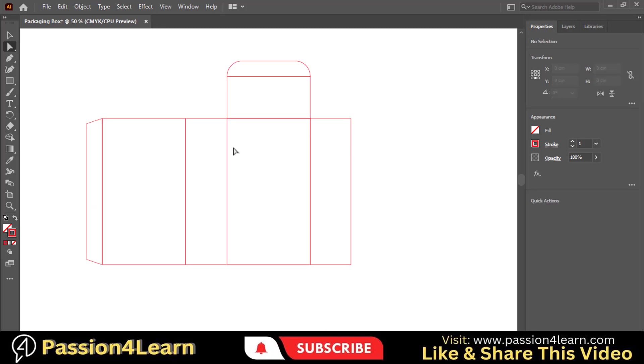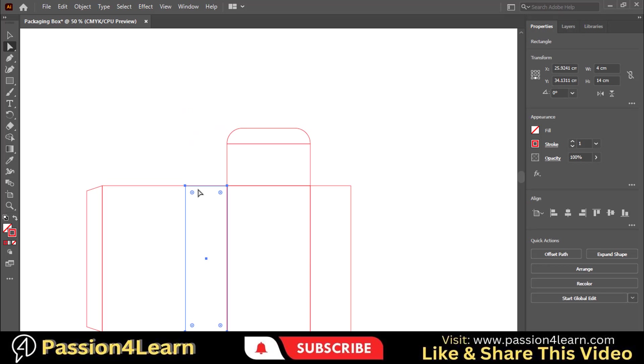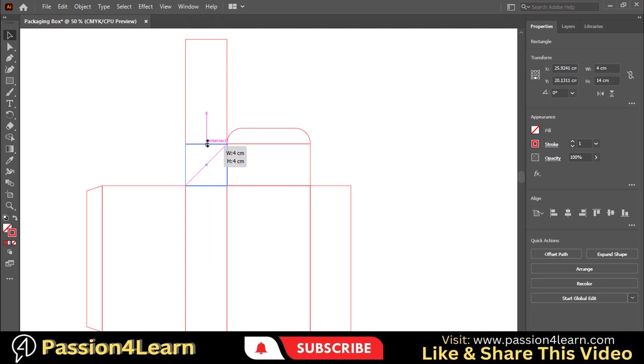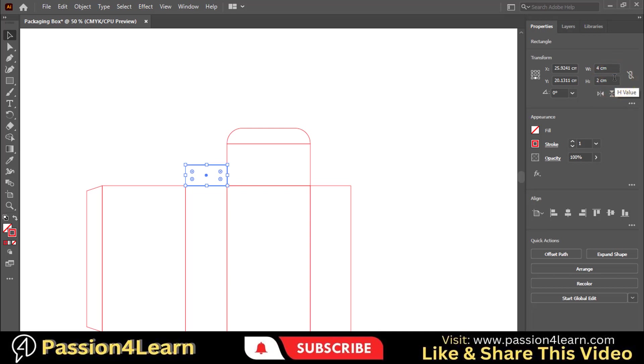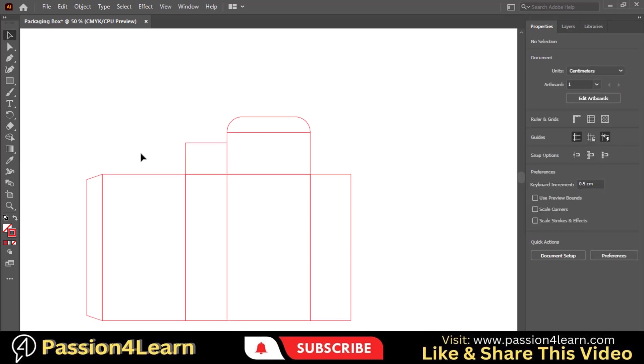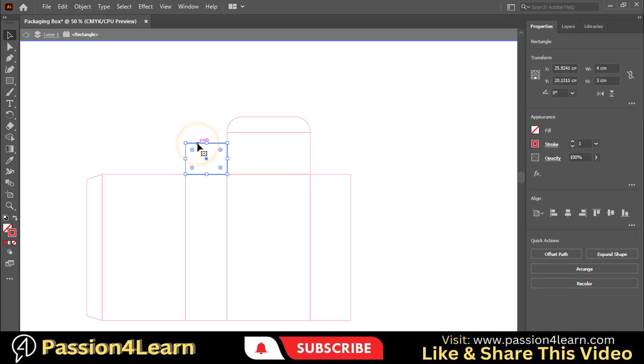Now we'll create the tuck flaps. Select this rectangle and create a copy. Now drag down this rectangle equal to this rectangle. Change its height further to 3 centimeters. You can adjust this height according to your choice. We will give this rectangle a beautiful shape. Double-click on this rectangle to lock all other layers. Here you can see that all other layers are locked now.